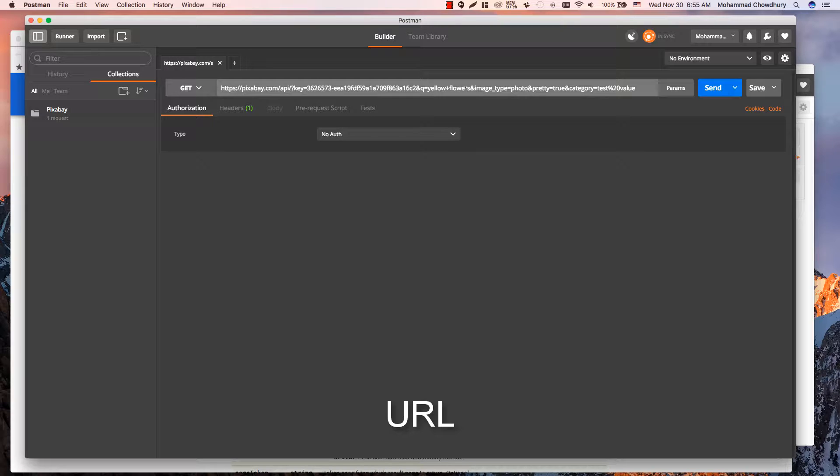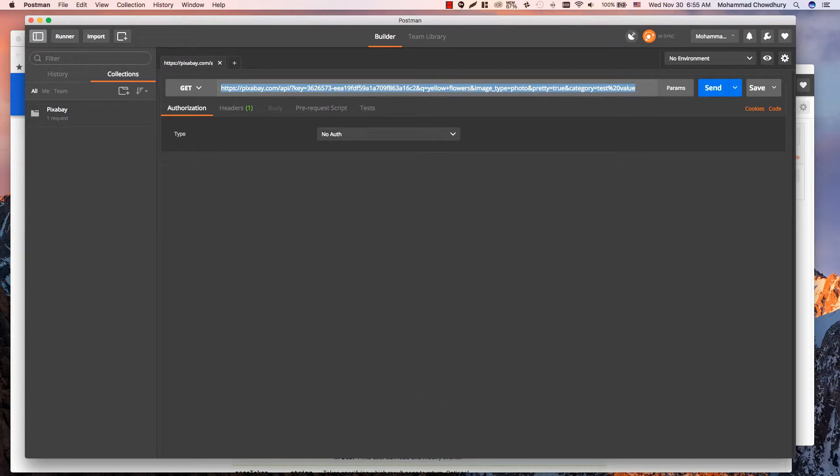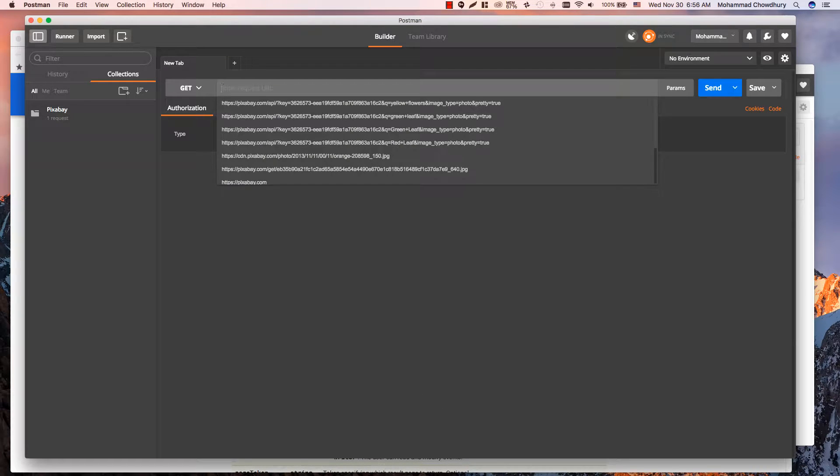The URL field has an autocomplete feature. If you previously entered an API request, you will find a drop-down list while typing your new request.